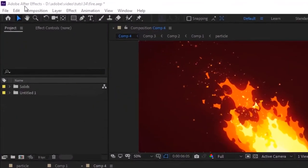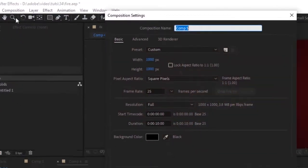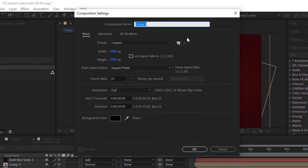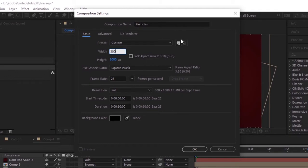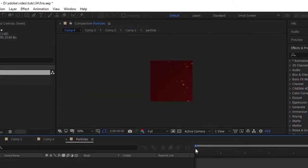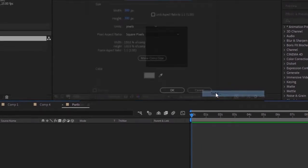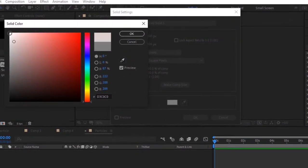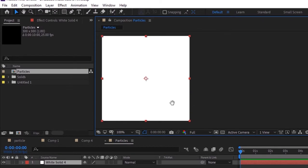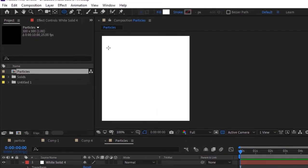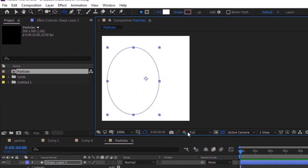Let's get started. Create a new composition, go to Composition, click New, and rename it 'particles'. For this composition I'm using 300 by 300 pixels, frame rate is 25, and duration is 10 seconds. Click OK. Now go to the timeline, right-click and add a white solid layer. Click OK, go to the toolbar and select the Ellipse tool, and add an ellipse mask to this layer.